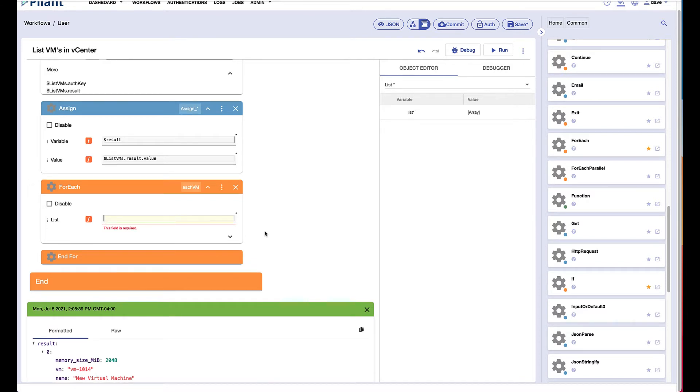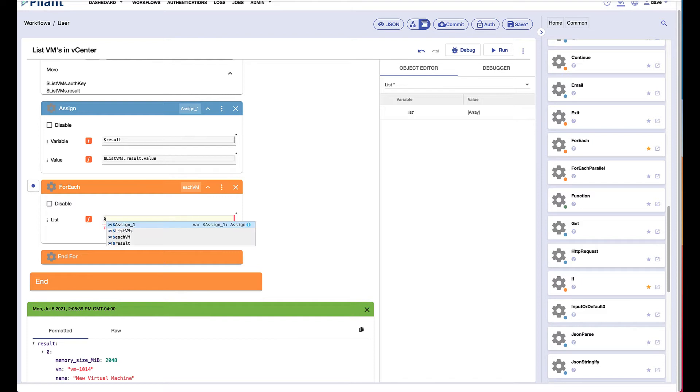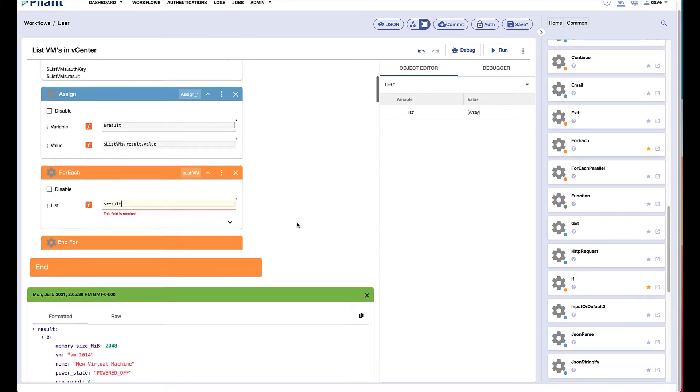We need to know what we're looping through and I think we'll take the output here of result. This is the array of data, so we're saying loop through the array of data in the variable called result.